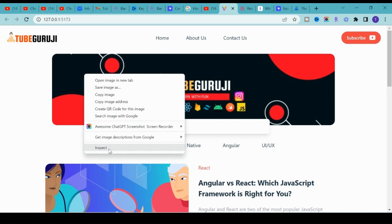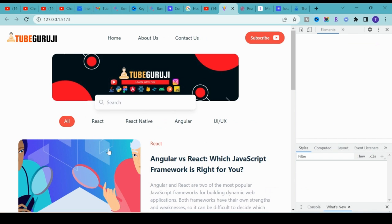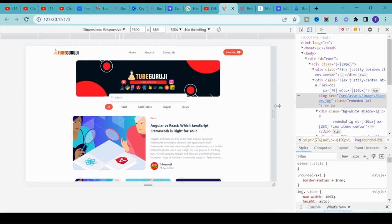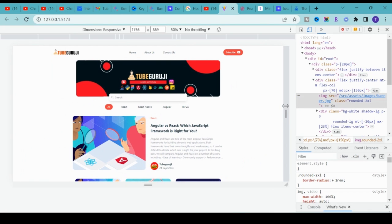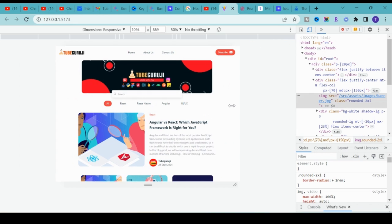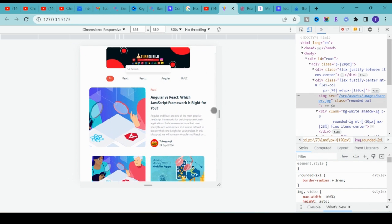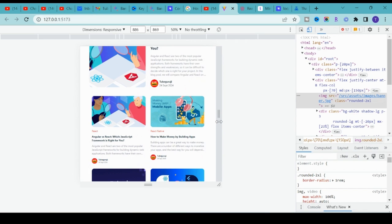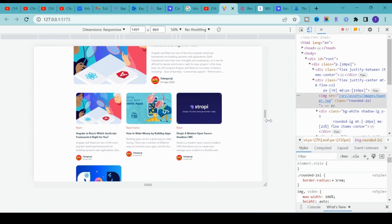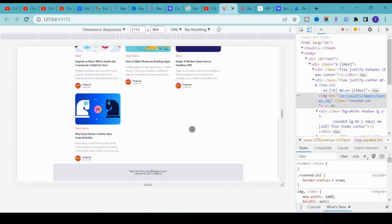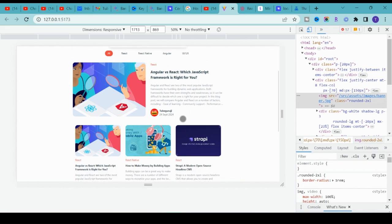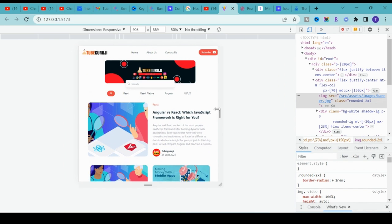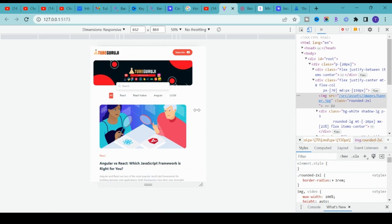It's fully responsive — if I decrease the screen size you see the change. Depending on the screen size it automatically changes the layout of the application. Tailwind CSS will help you to do that and I will show you how to make the full application responsive.